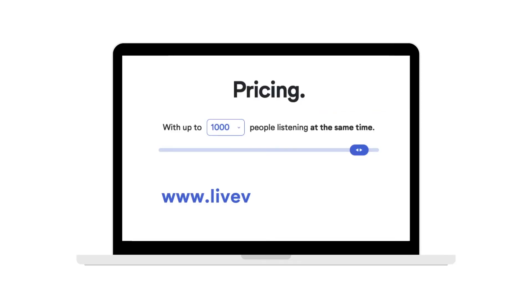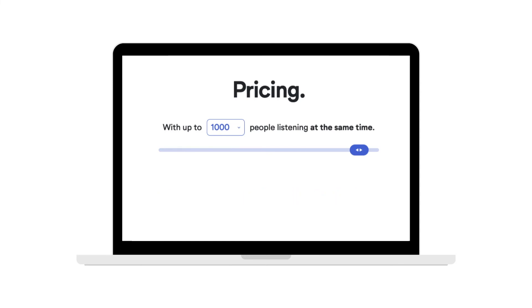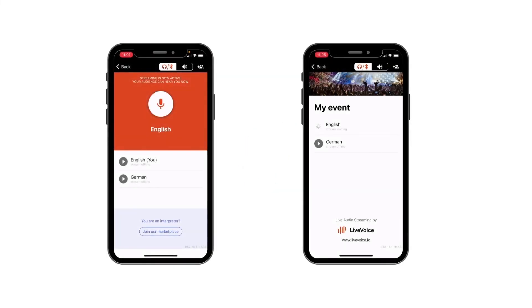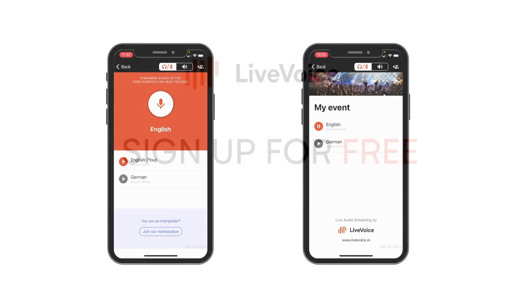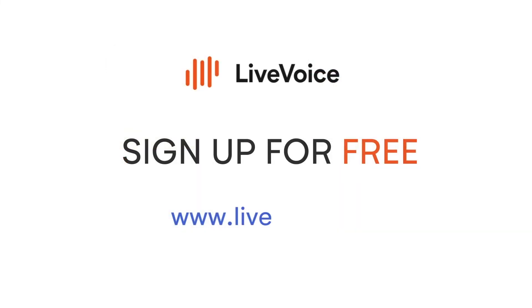You'll find all pricing information on our website at livevoice.io/pricing. Sounds good? Then let's get started — sign up for a free LiveVoice account now.